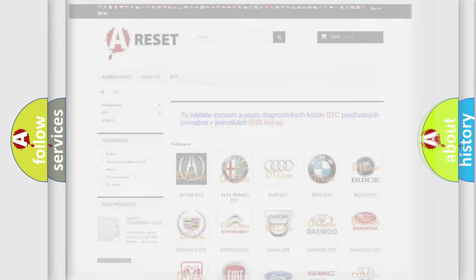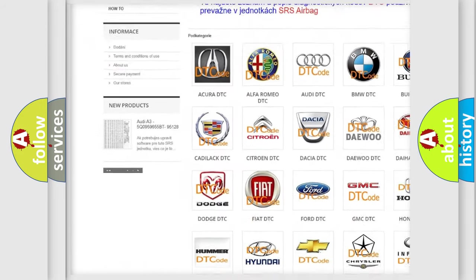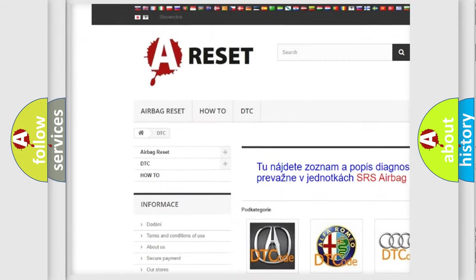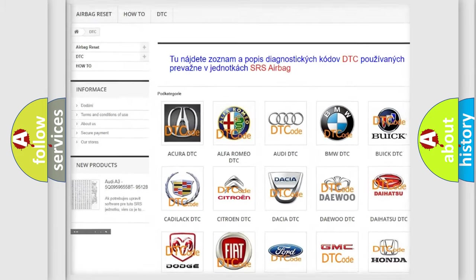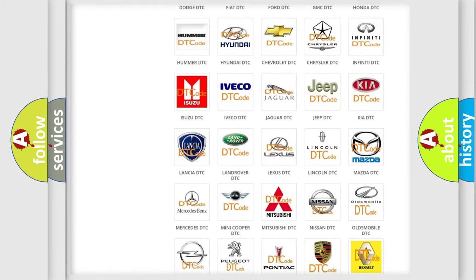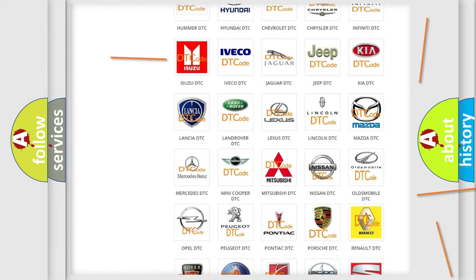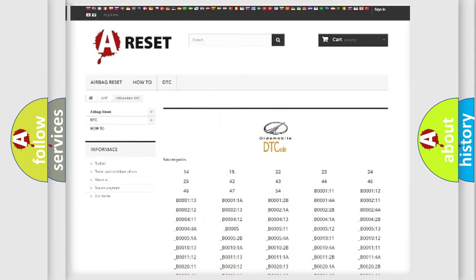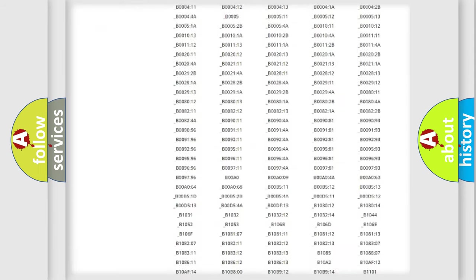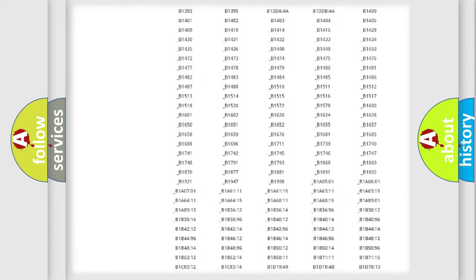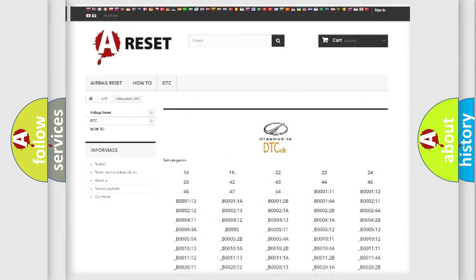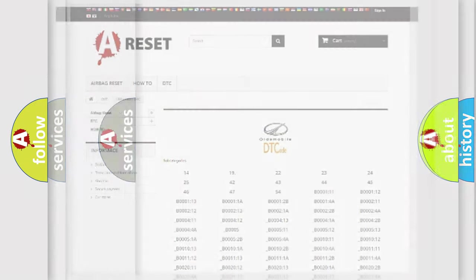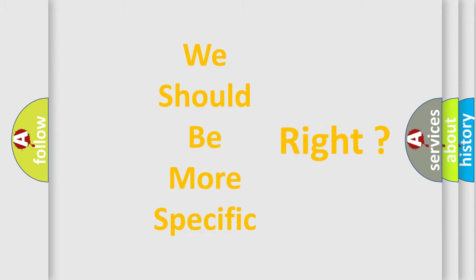Our website airbagreset.sk produces useful videos for you. You do not have to go through the OBD2 protocol anymore to know how to troubleshoot any car breakdown. You will find all the diagnostic codes that can be diagnosed in a car, Oldsmobile vehicles, and many other useful things. The following demonstration will help you look into the world of software for car control units.